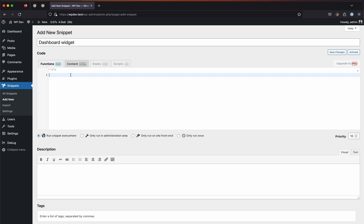In this functions PHP tab we'll write add_action, which is a function in WordPress that hooks into the actions and filters, a crucial way of adding or hooking into WordPress features. In this particular feature we will be using wp_dashboard_setup and then the second parameter is our function name which will be test_dashboard_widget.